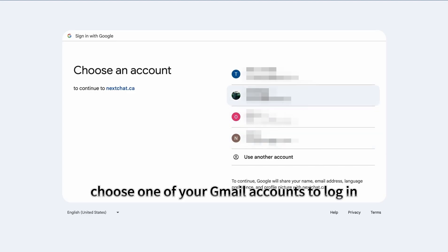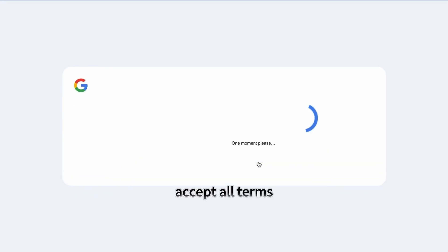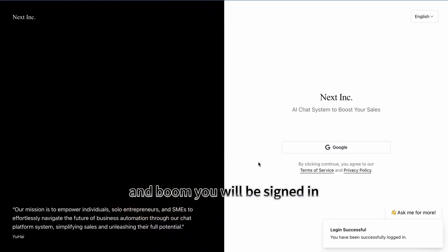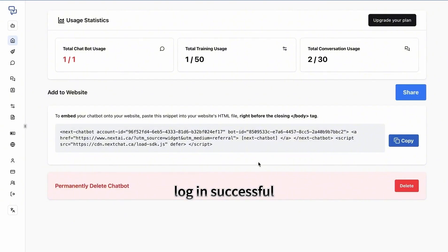Choose one of your Gmail accounts to log in, accept all terms, and you'll be signed in. Login successful, this is your home page.